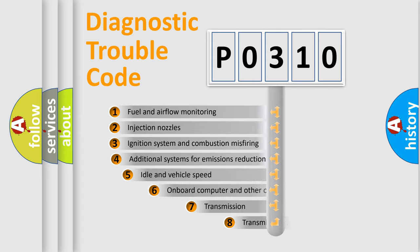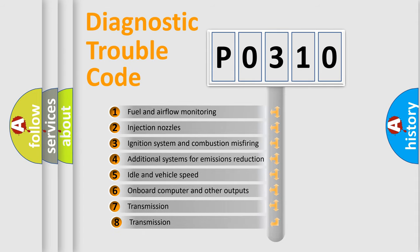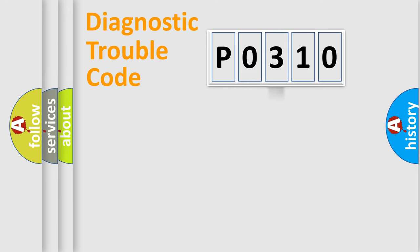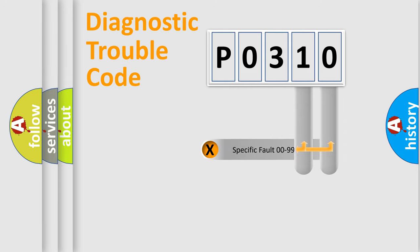The third character specifies a subset of errors. The distribution shown is valid only for the standardized DTC code. Only the last two characters define the specific fault of the group.